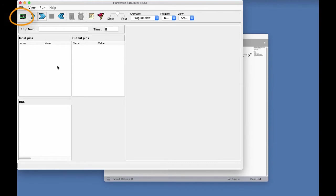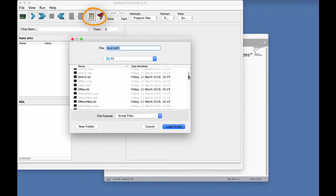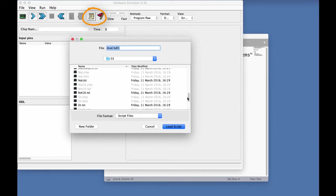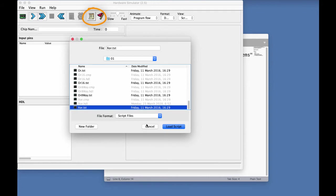I used the load the chip icon in order to load the chip. But now, I'm going to load a script. So I'm going to use this icon here. And look for my XOR TST script, and I found it here. So, loading it.